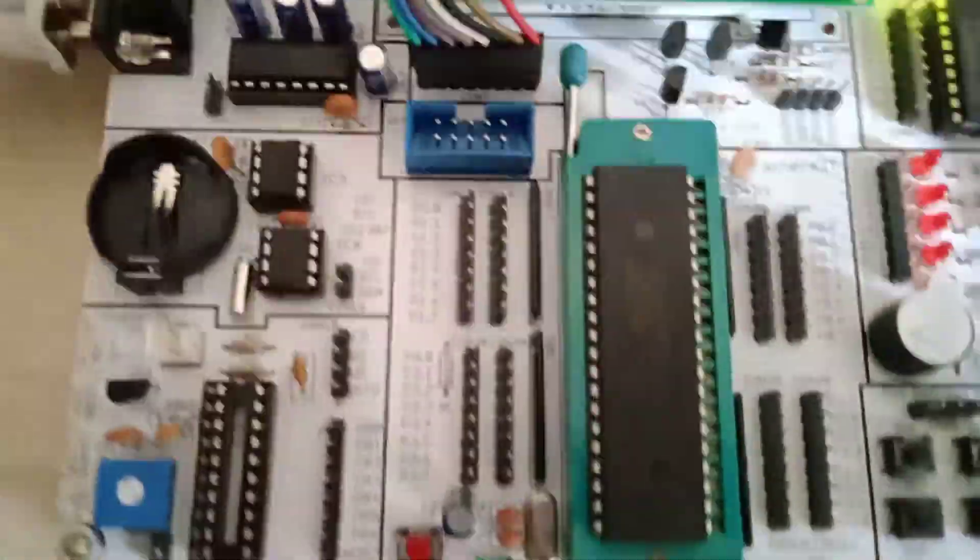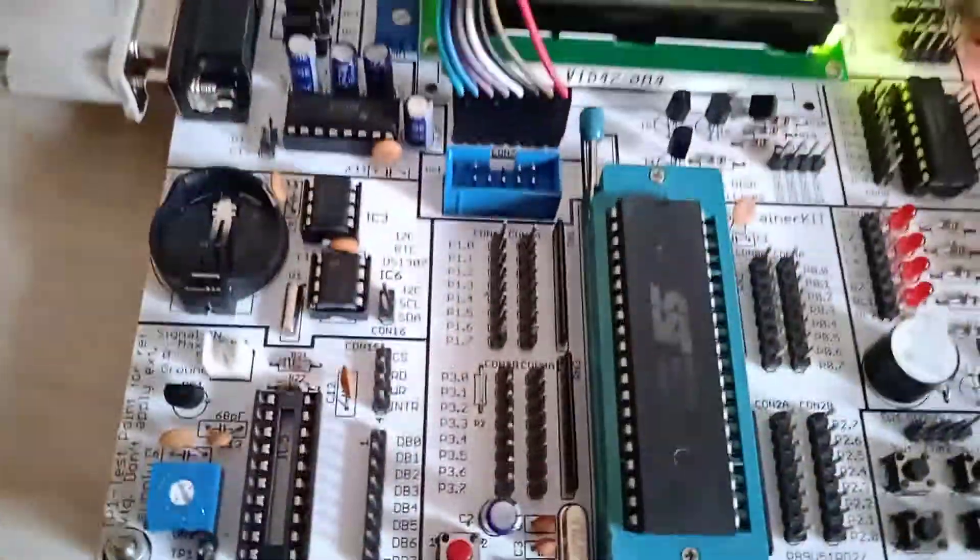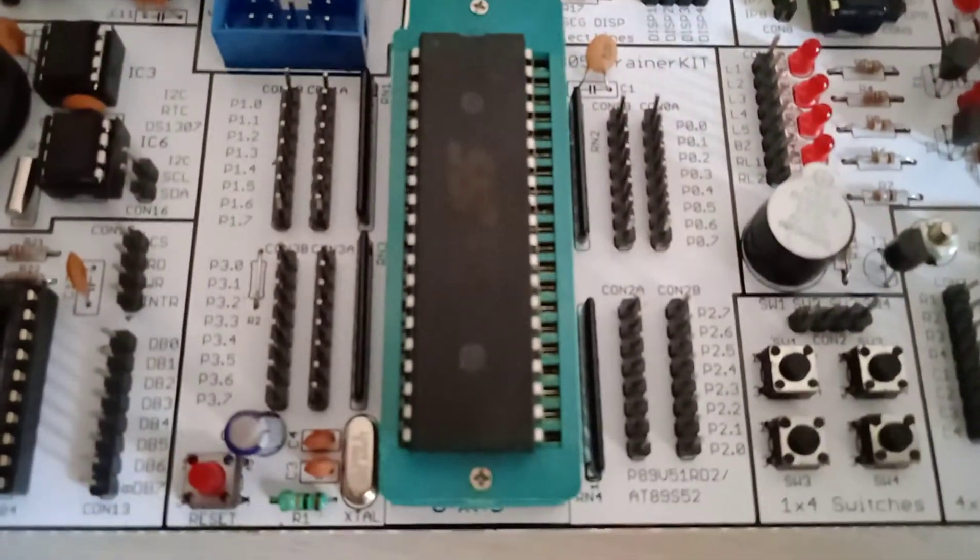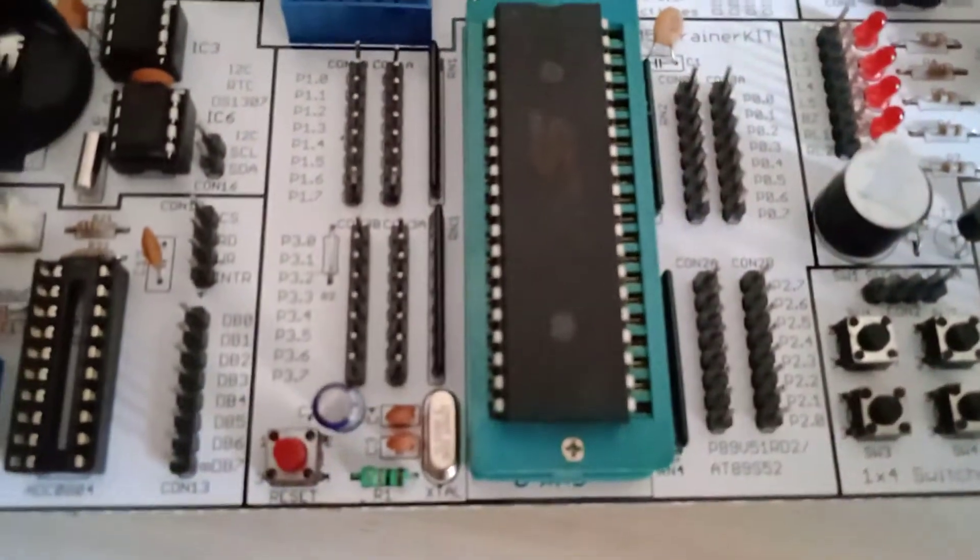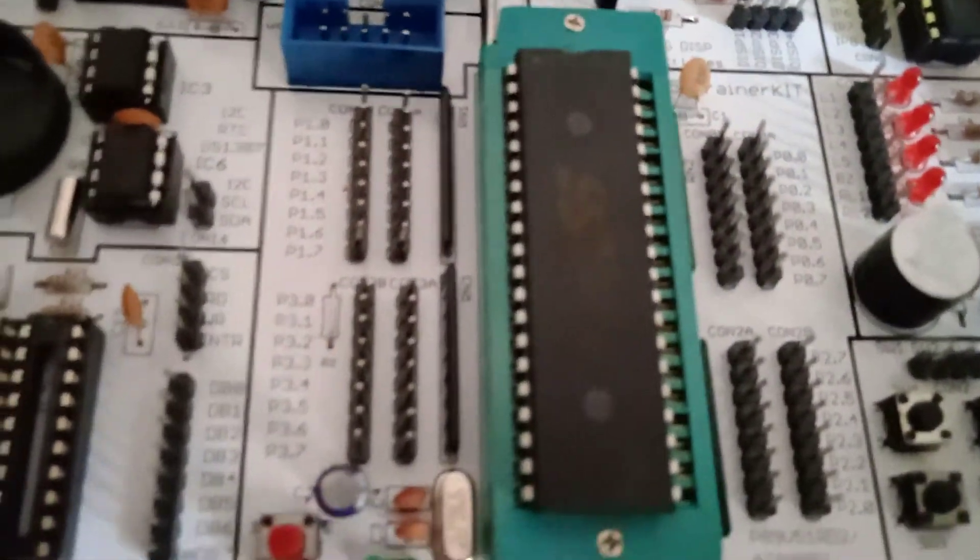And this is our connections. Port number: it is port number zero, port number two, port number three, and port number one.